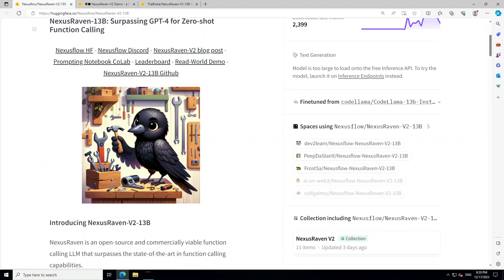In this video, I am going to show you how you can locally install the Nexus Raven model on Windows. Nexus Raven is an open source and commercially viable function calling large language model that has already surpassed the current state of the art approaches in function calling capabilities.